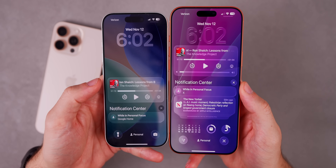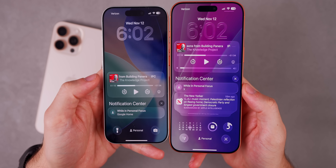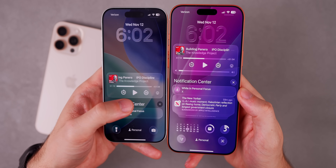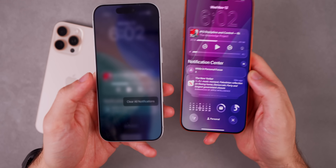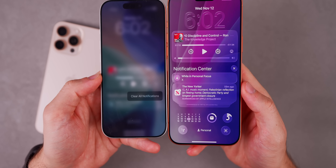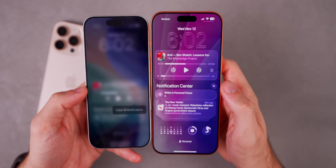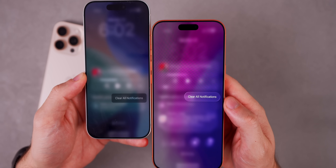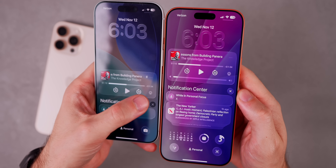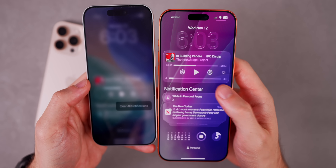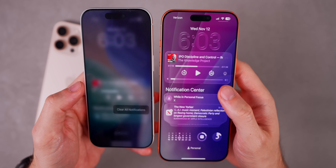We also have a minor change to liquid glass with beta 2: if you tap and hold on the X button in Notification Center to clear all notifications, that's now been updated with the liquid glass design. Before, the bubble was not liquid glass and was more squared off. Now in 26.2 beta 2 you get a circular liquid glass design that's more clear and matches the aesthetic. The animation is also a little slower and smoother compared to beta 1.